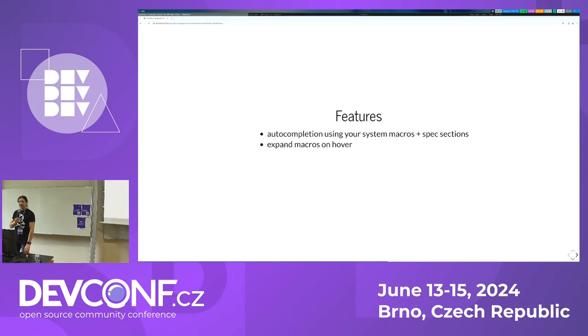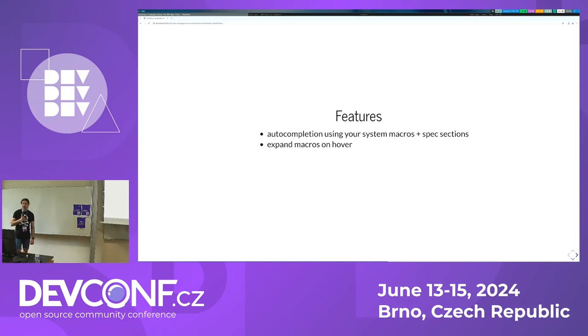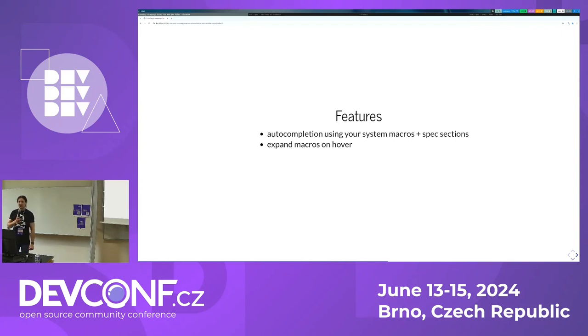Another thing I have to frequently do is wonder: there's a macro — what the hell is its value? Now you can do that on a hover, and you don't have to go into the terminal and type RPM minus capital E and then the macro name.